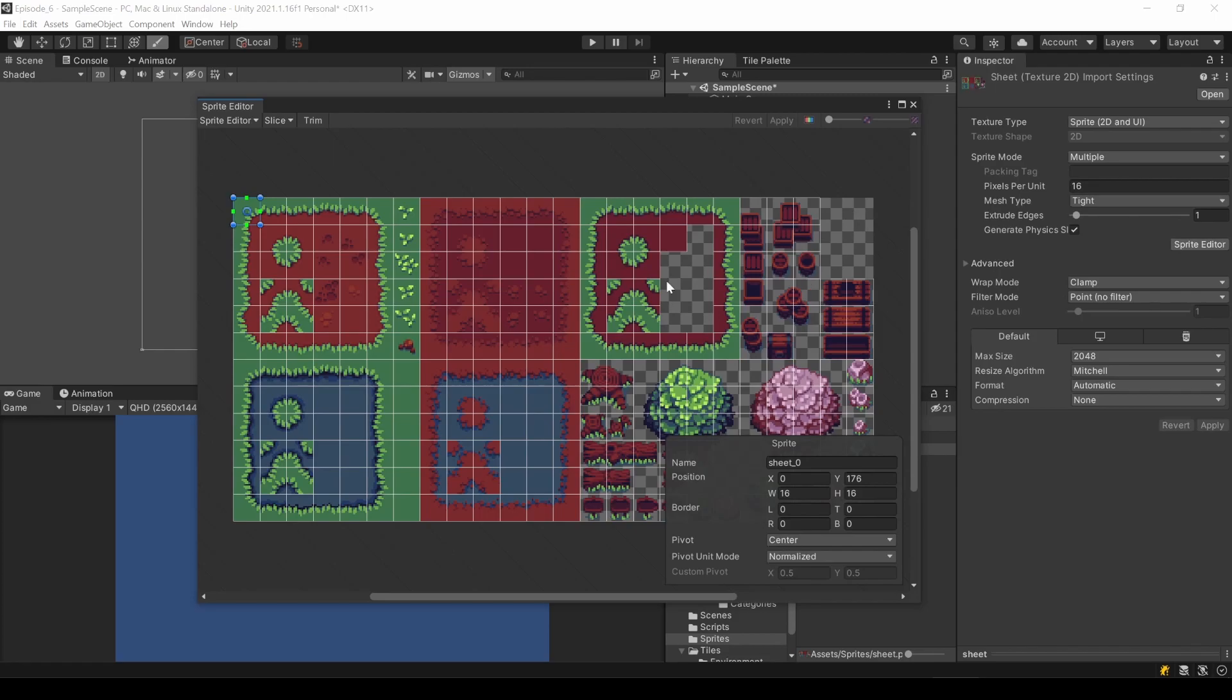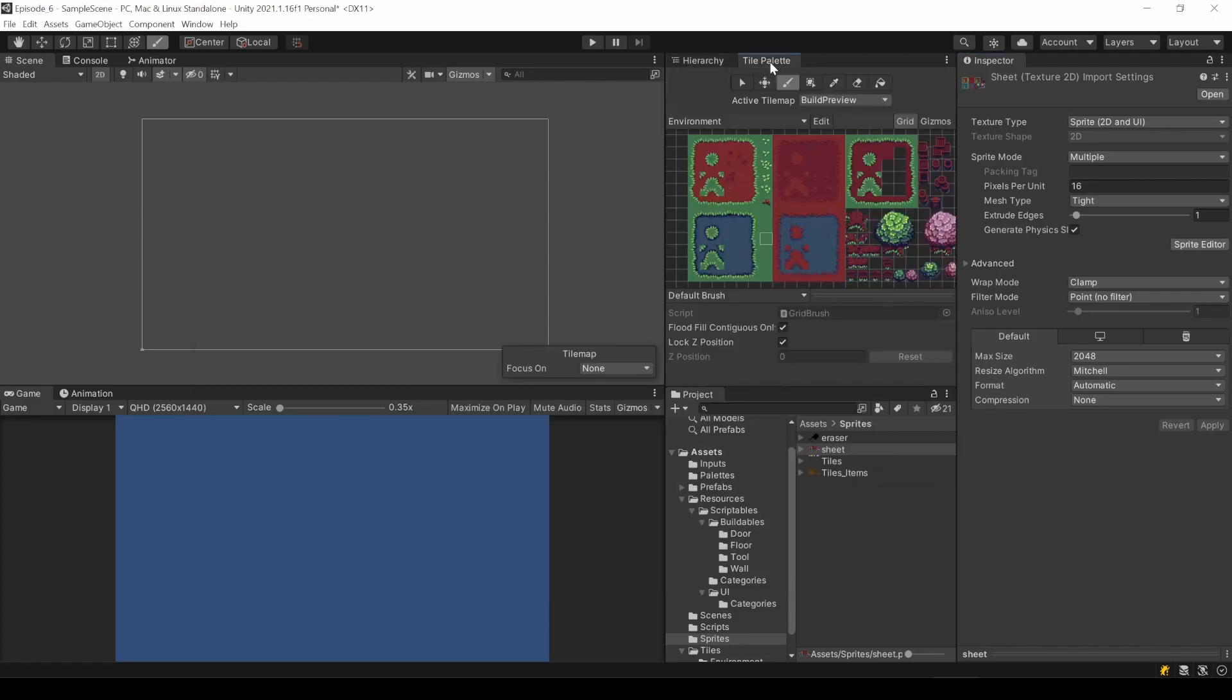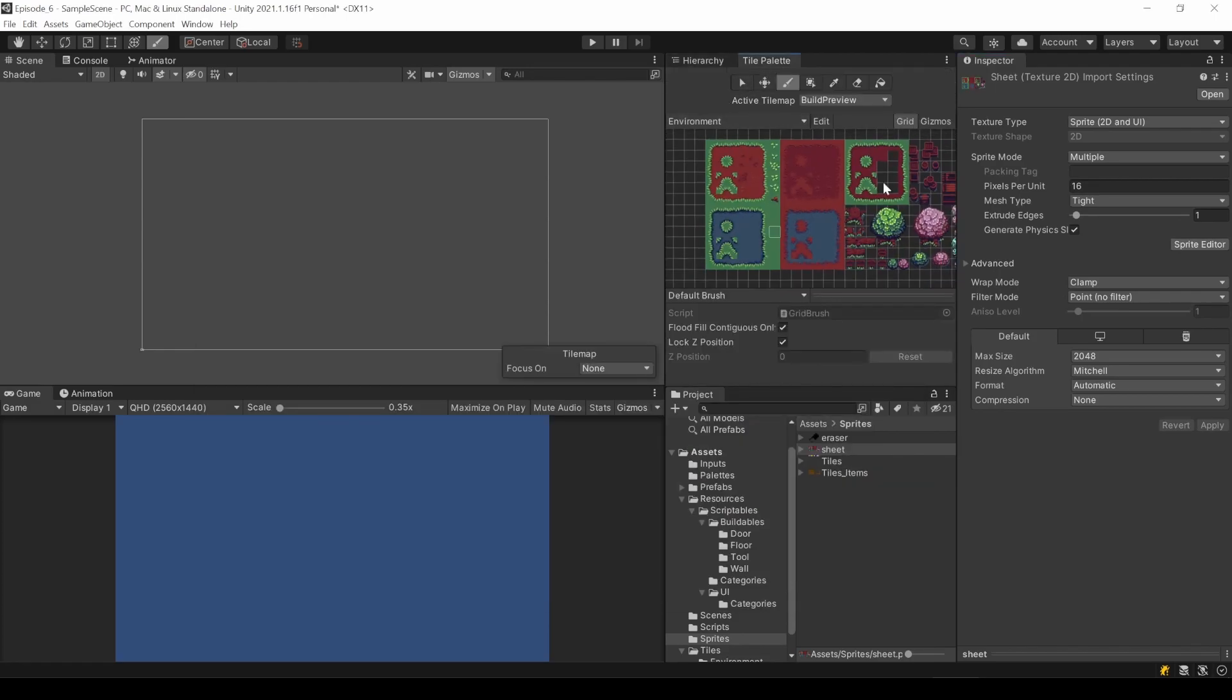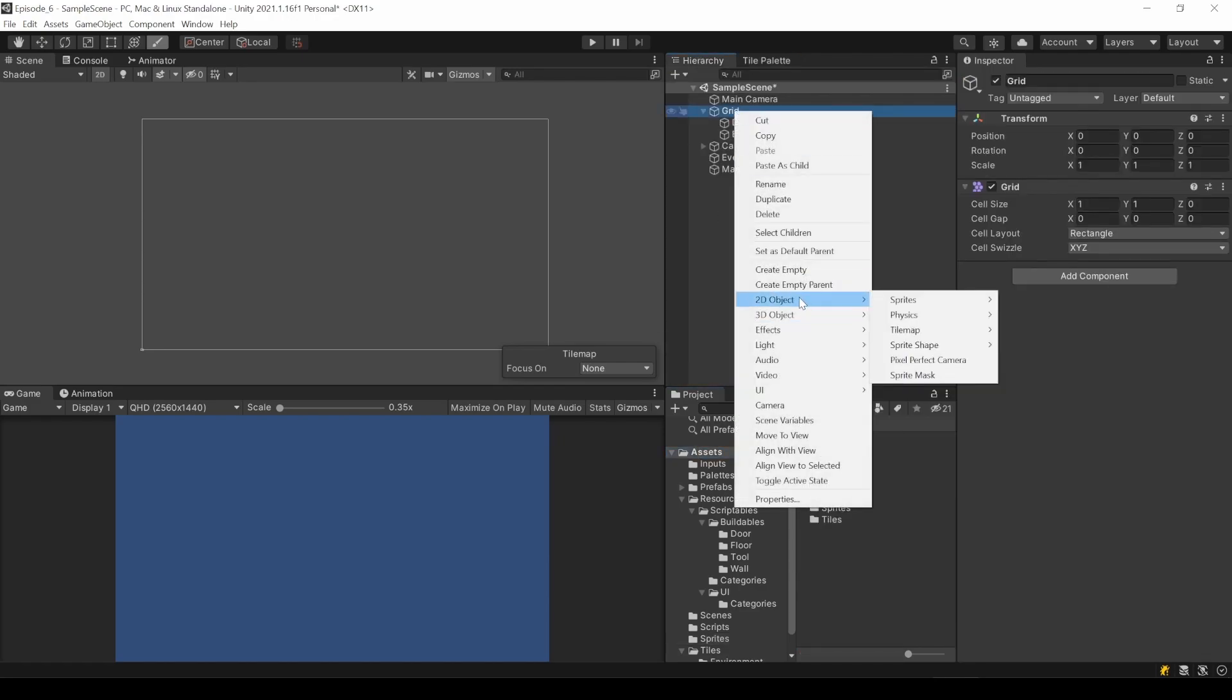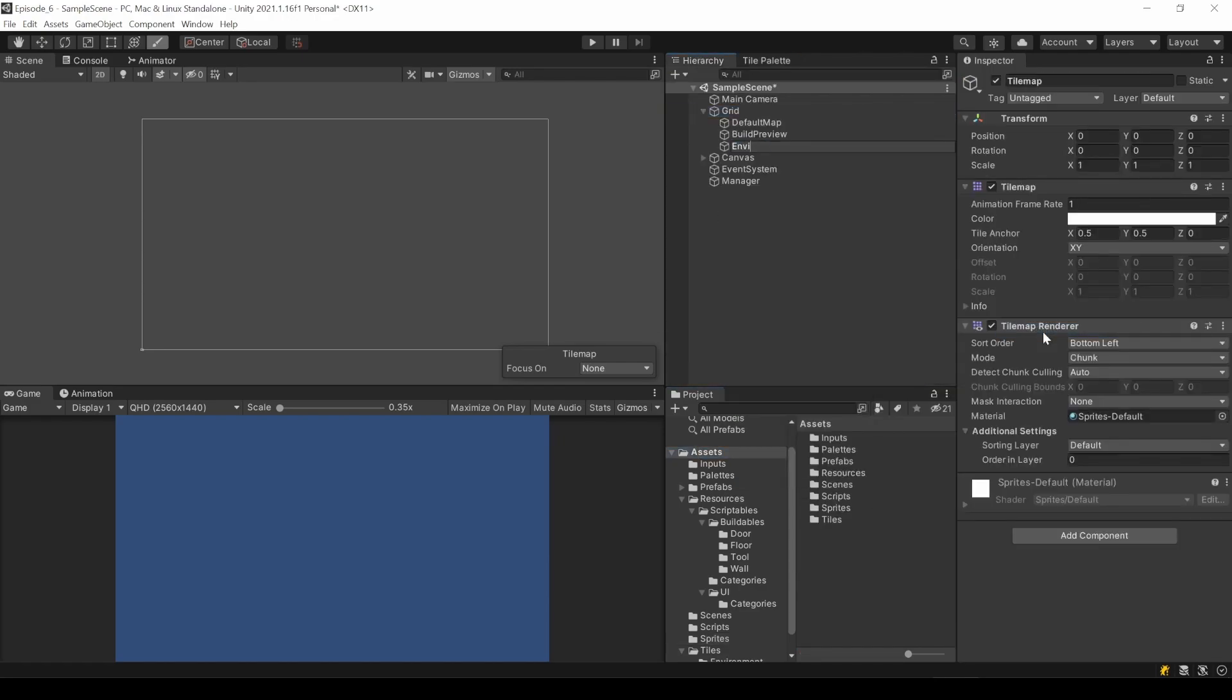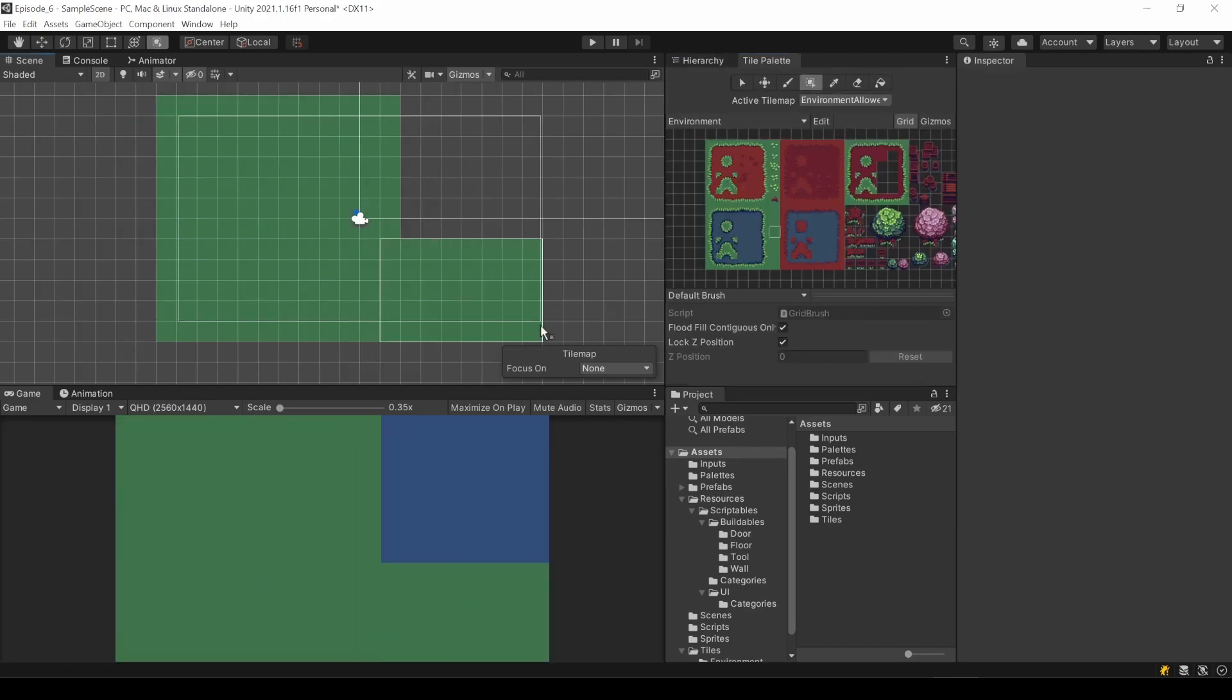I added the tileset package from my tilemap basics tutorial, created a new palette and added the new set as tiles. Now I'm going to add a tilemap for the environment where placing will be allowed, so that is basically the ground, it doesn't really matter.